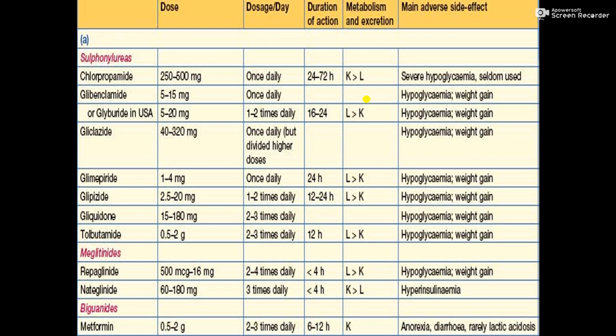The meglitinide class includes repaglinide and nateglinide. Repaglinide is available at 500 micrograms to 16 milligrams, and nateglinide at 60 to 180 milligrams. Repaglinide is dosed 2 to 4 times daily and nateglinide 3 times daily. Their duration of action is less than 4 hours and they are roughly equivalent to each other. The main adverse effects for both are hypoglycemia and weight gain.